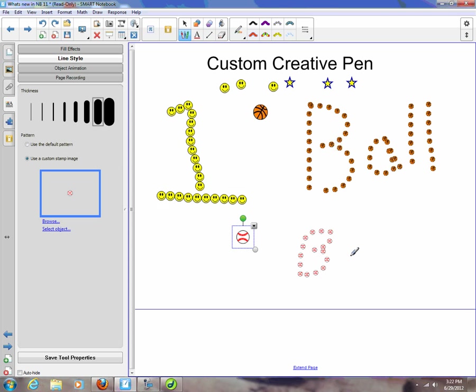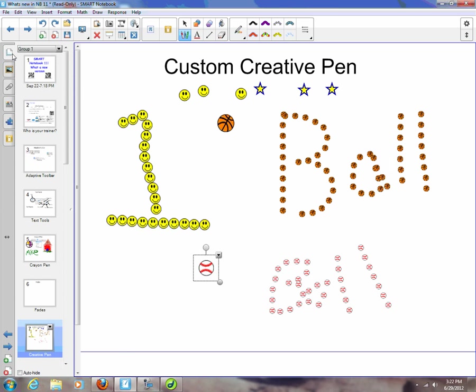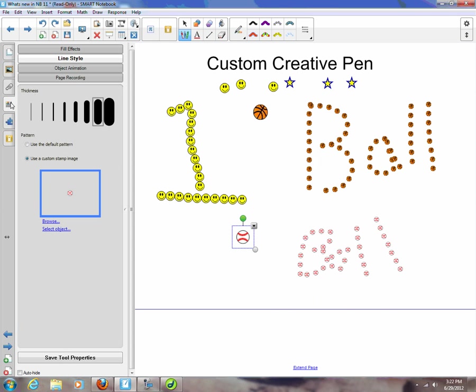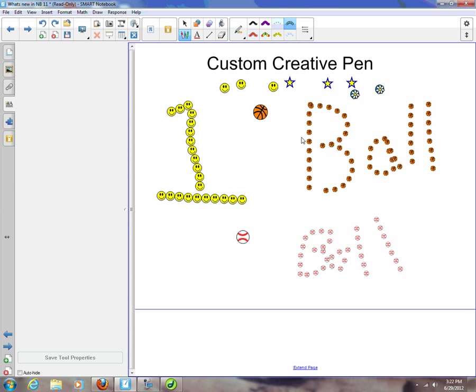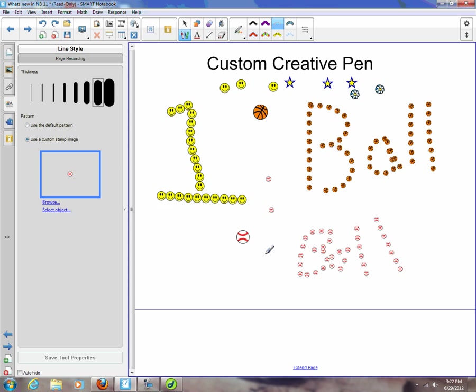So now I'm writing with the ball. That's something new you can do. And just like before, if you want to say you always want that baseball, if I click save tool property, it will now appear in my toolbar. I now have a baseball pen, so here I click back and I have a baseball pen.